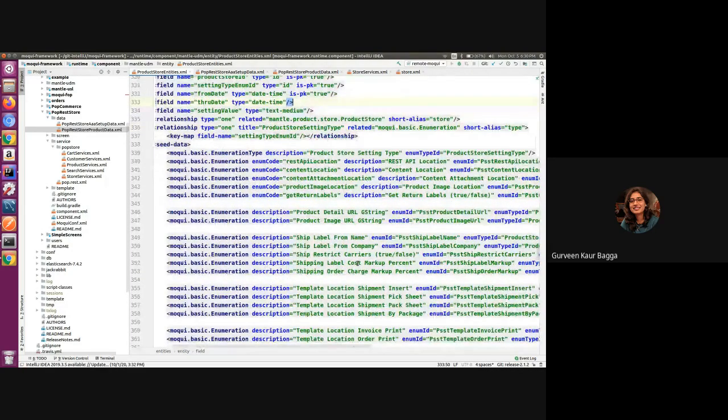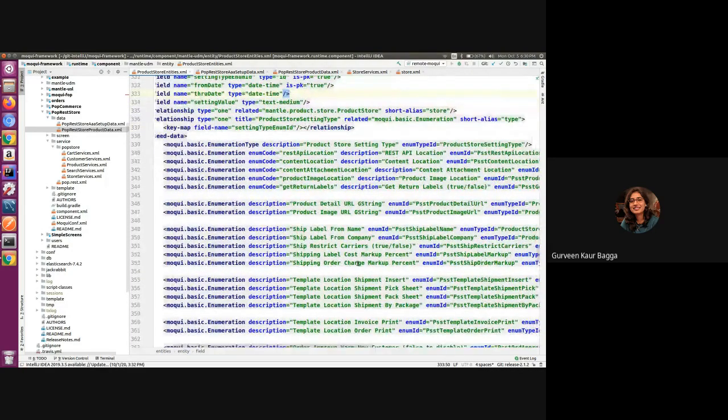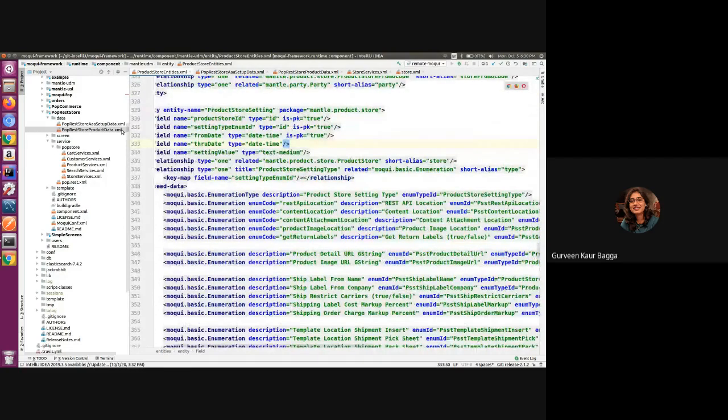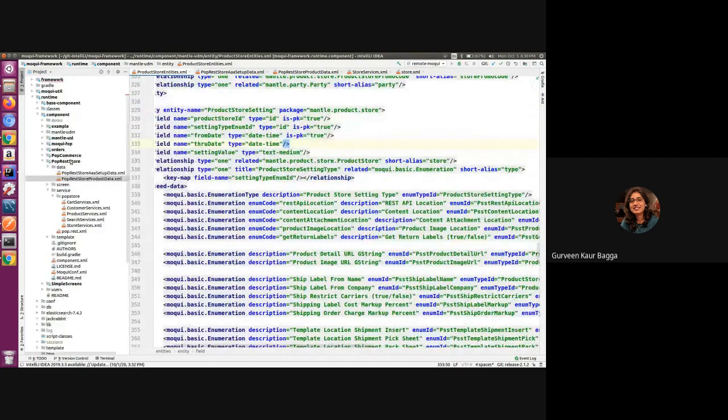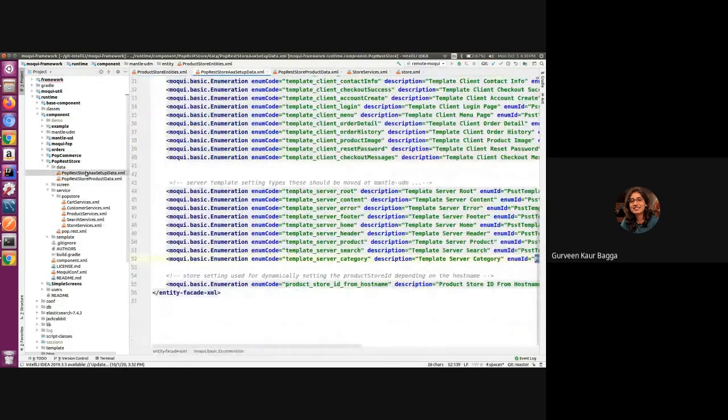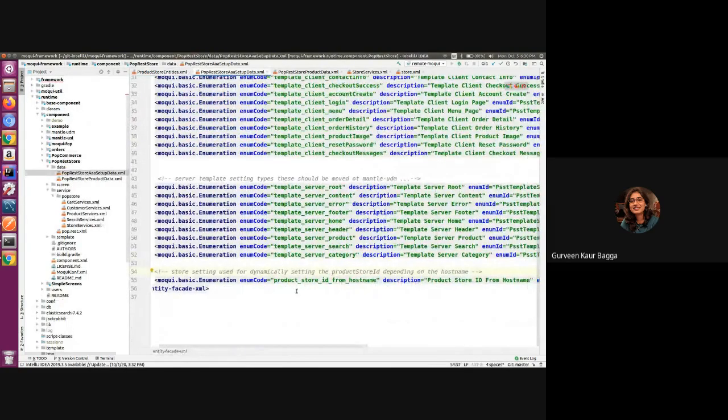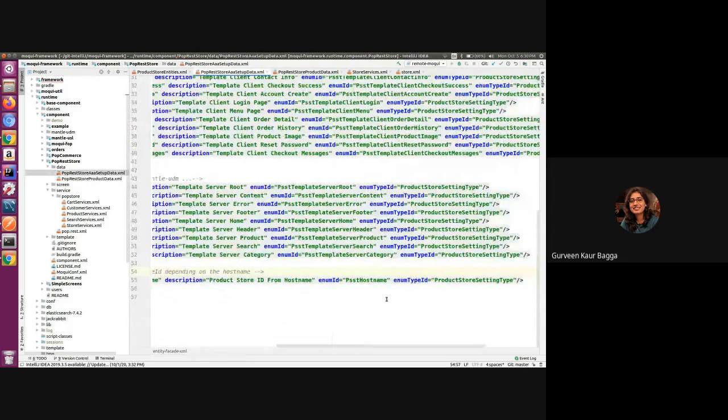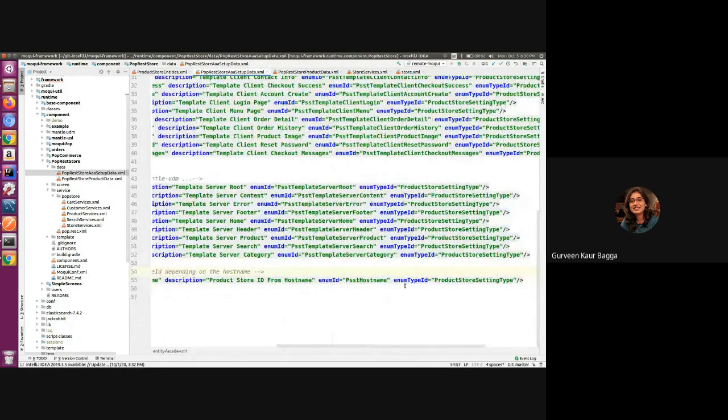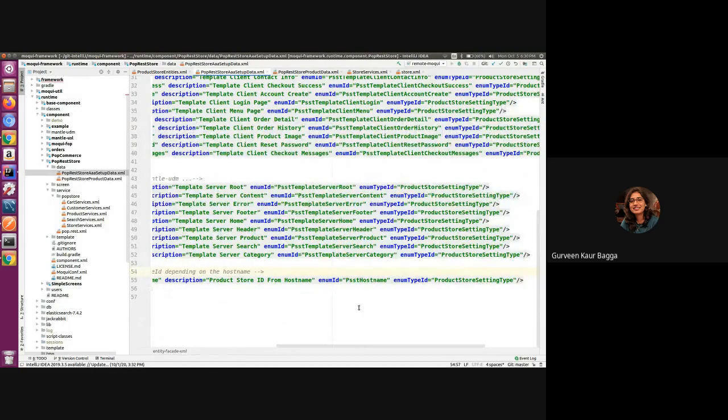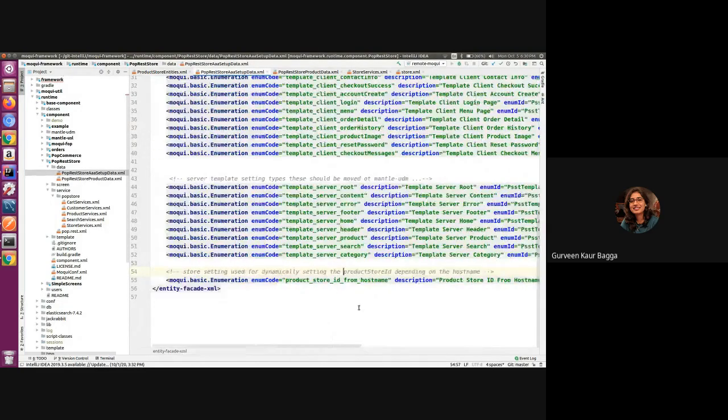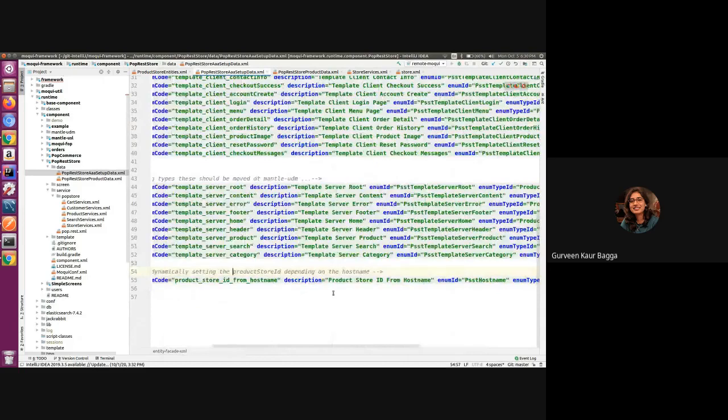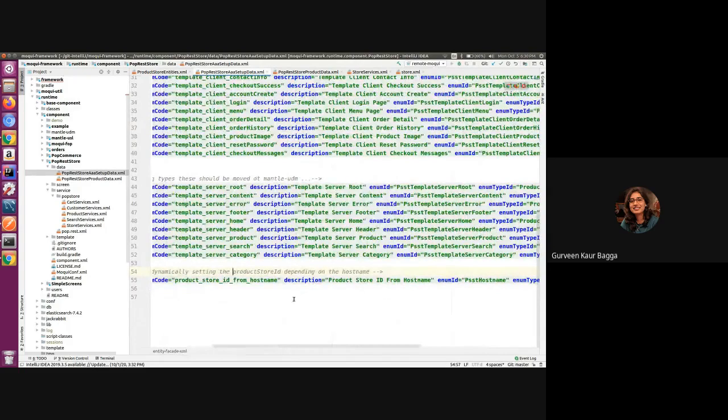We have this poprest store component. If I go in the setup data, we need to similarly add this new setting which is the product store ID from hostname. The enum type is the product store setting type, and we can give an enum code and a description to it.